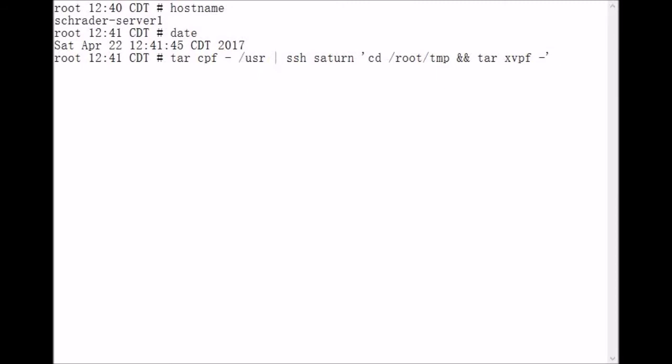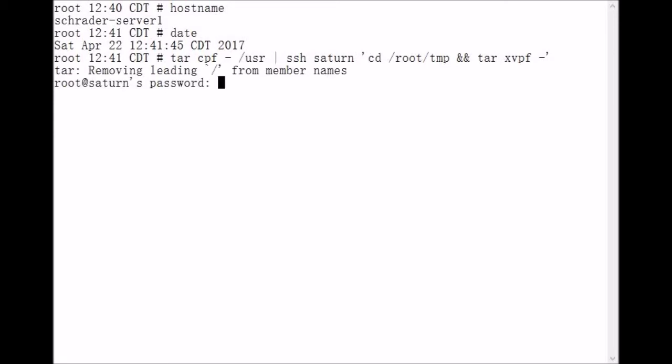Let's execute this command. Now tar is telling us that it's going to remove the leading slashes from member names. That's good. What that means is that all of the files that will exist in the tar file will have relative path names. For our uses here, that's fine. It's not going to cause us a problem.